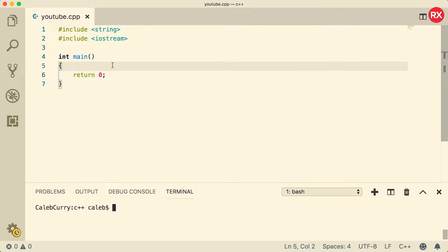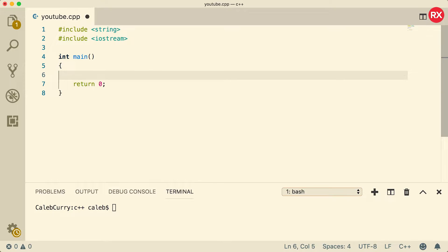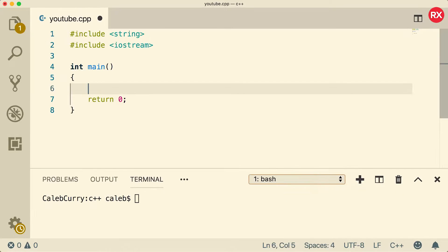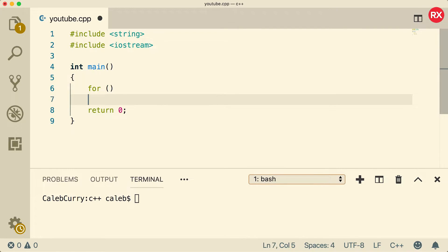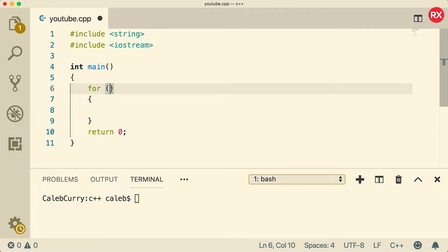So now let's get back to loops. What we're going to do is just go through some simple for loop examples. Let me zoom in just a little bit for you guys.